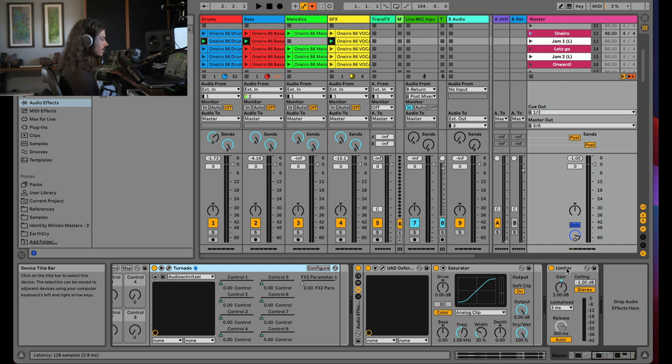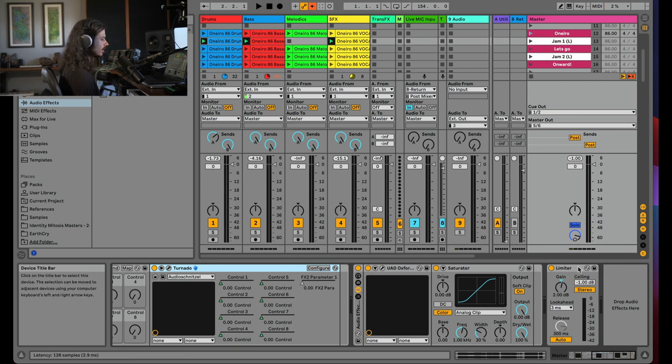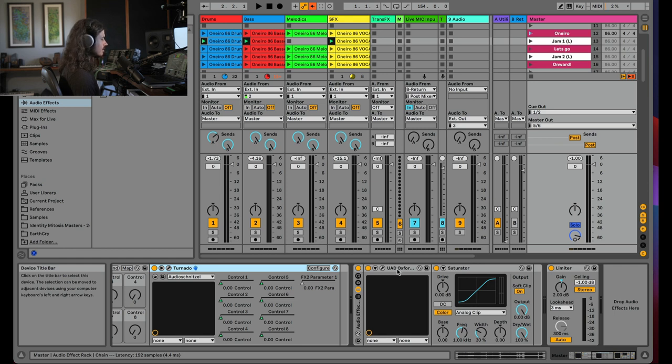And as you can see, my limiters look ahead time is three milliseconds. So of course, it's going to have three milliseconds of latency. So these are the only plugins in my entire set that I allow to have any latency. And this is a very negligible amount. The most that that is in this entire set is this inflator.